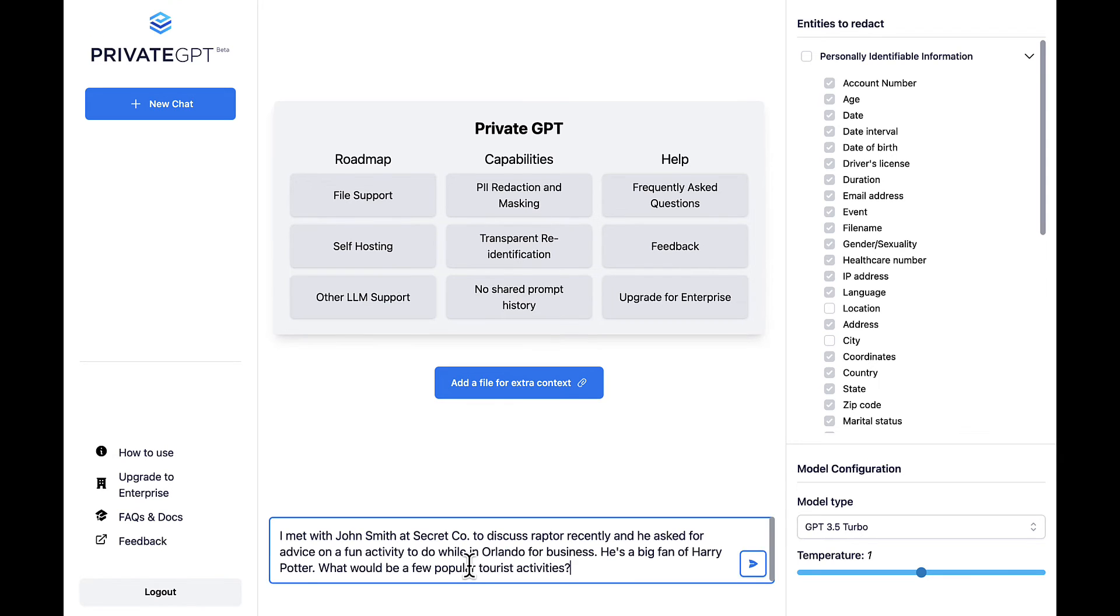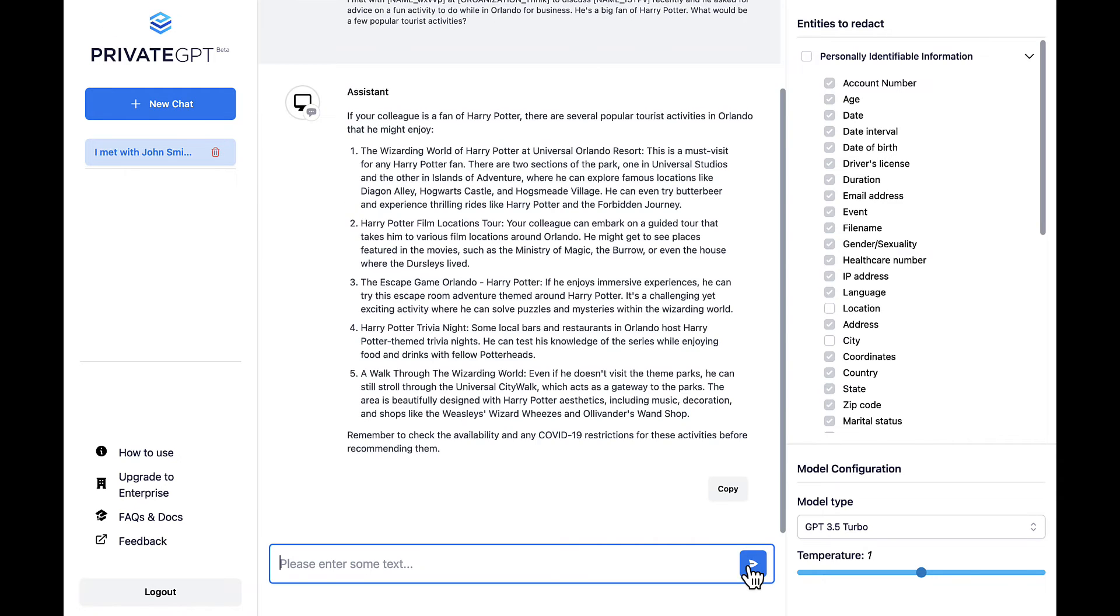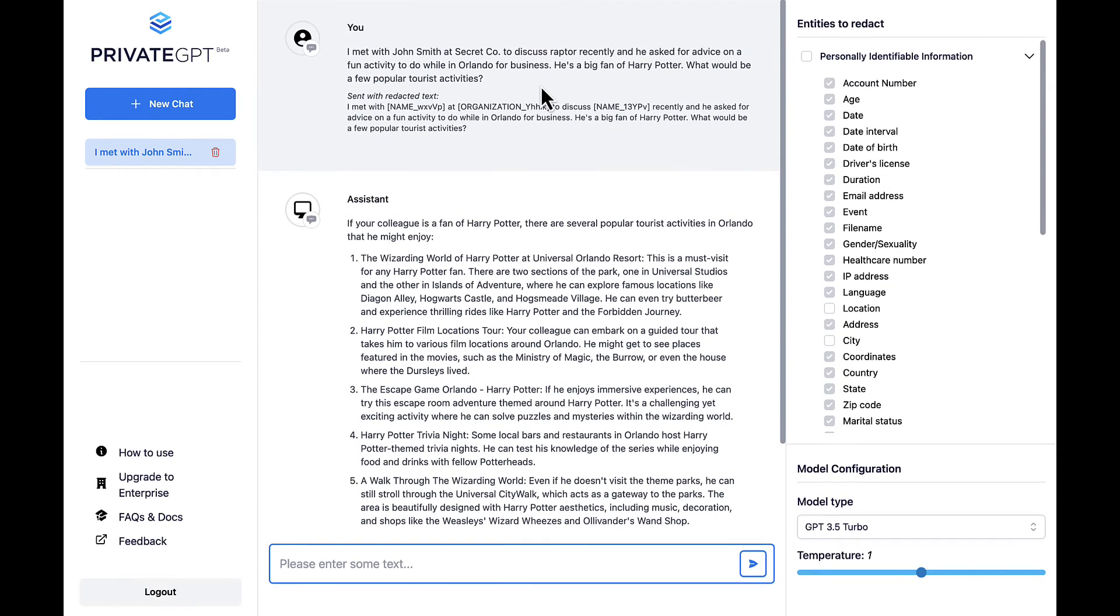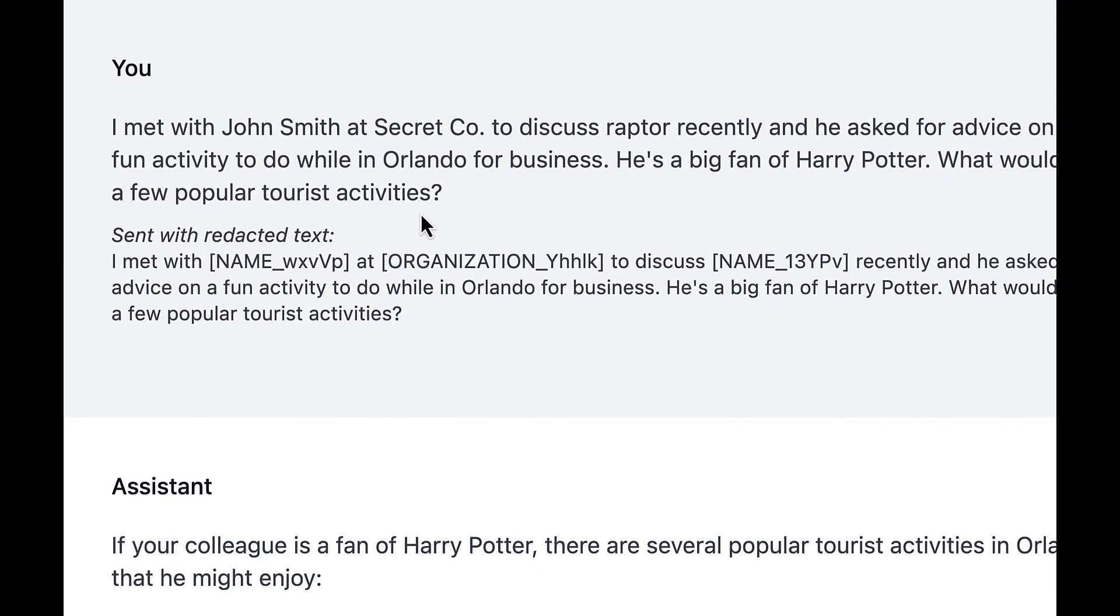So when asked for guidance regarding a trip to Orlando, PrivateGPT provides the power of the underlying LLM while still maintaining privacy for key terms like name, organization, and even the code word Raptor.